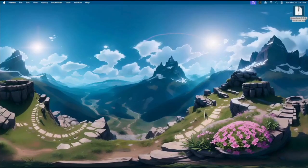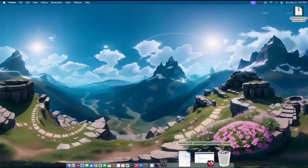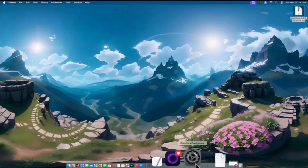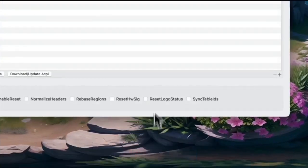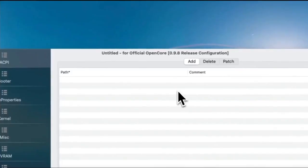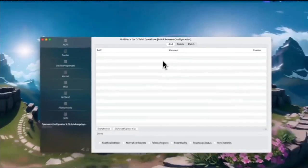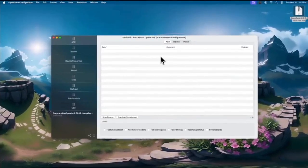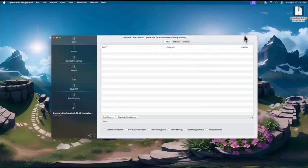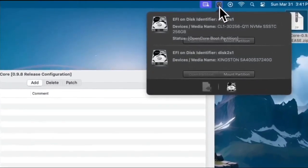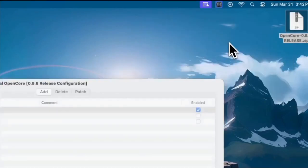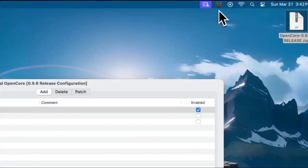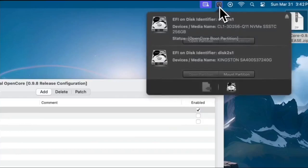Now open up the OpenCore Configurator app. Click the icon above, and mount the EFI partition of your Hackintosh. Click the icon above again, and mount the partition.